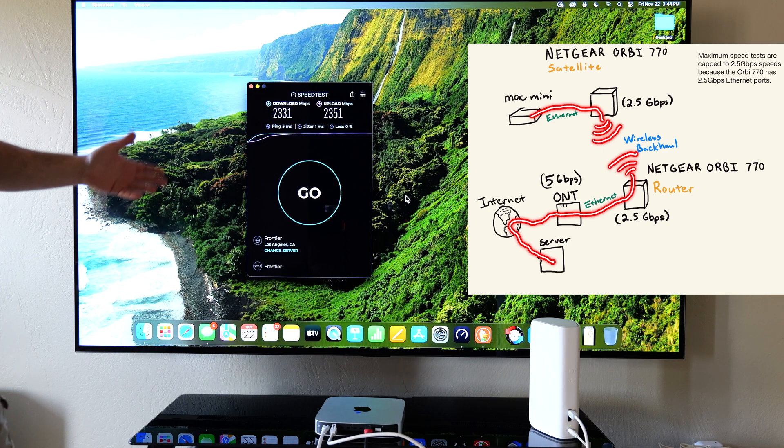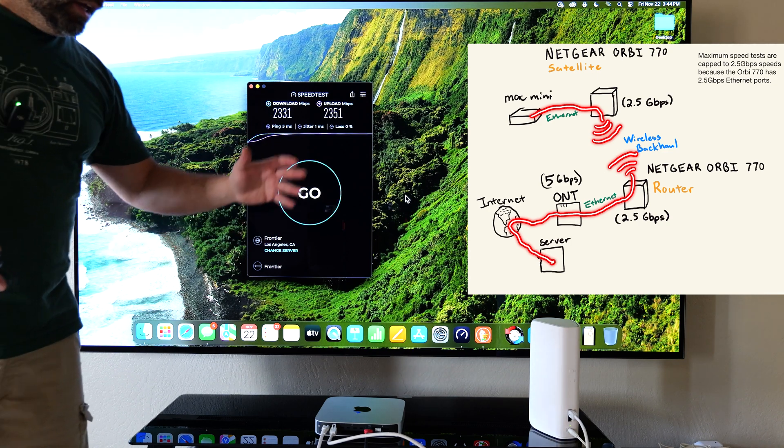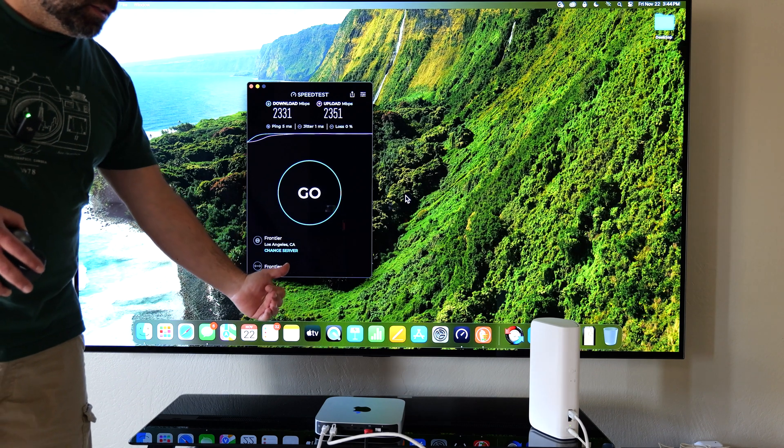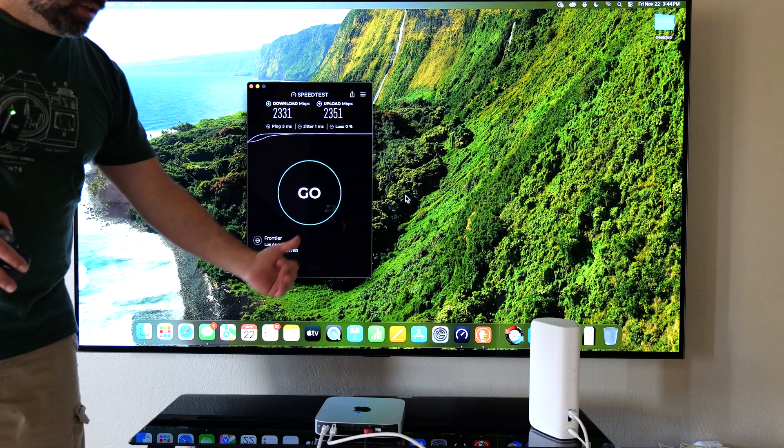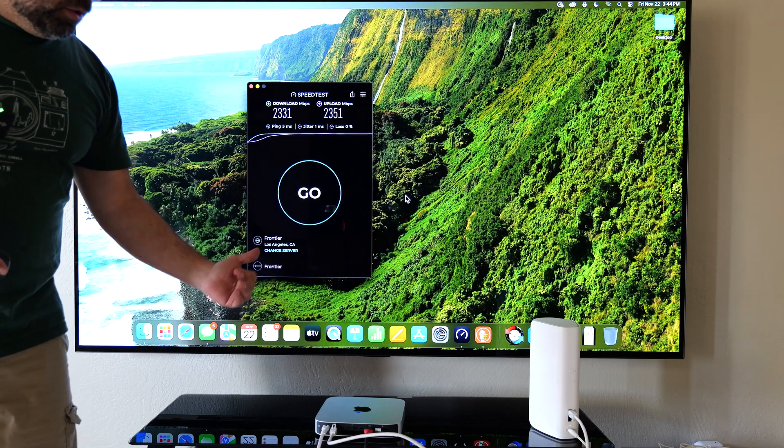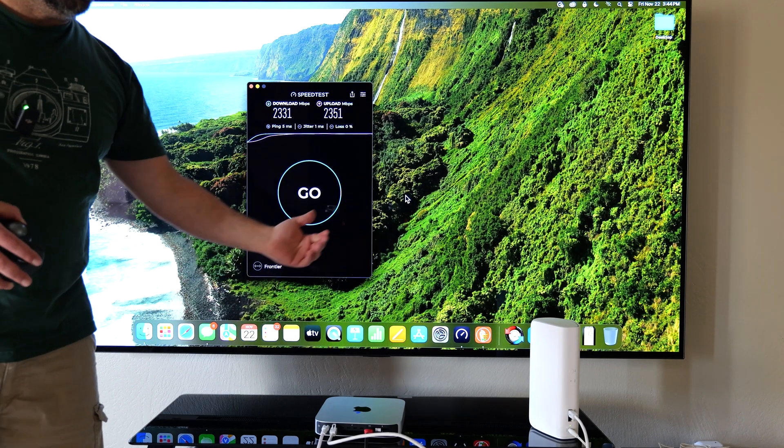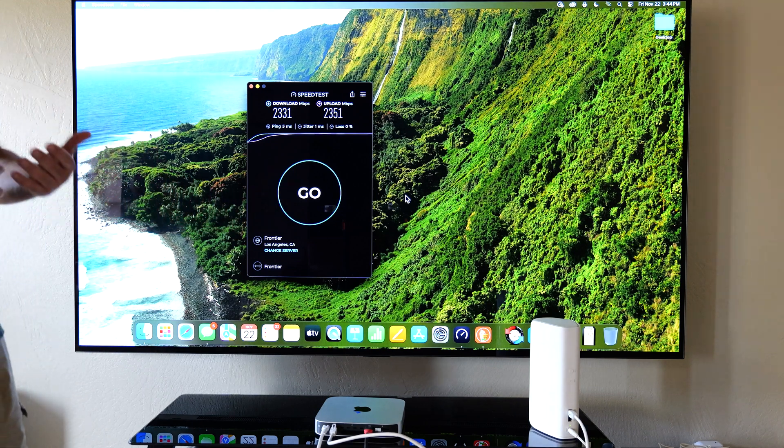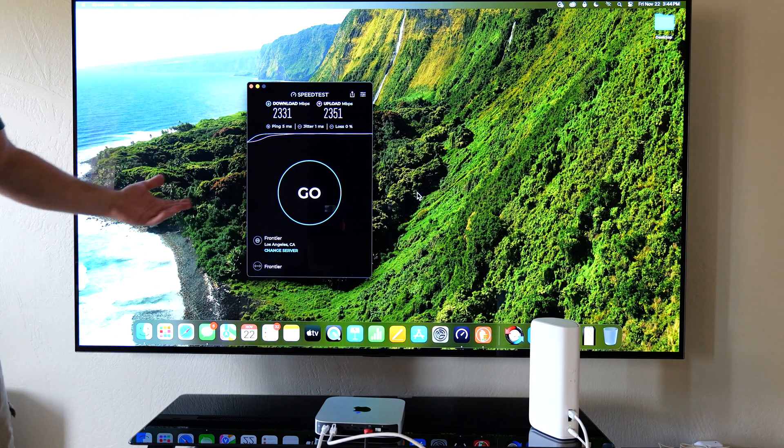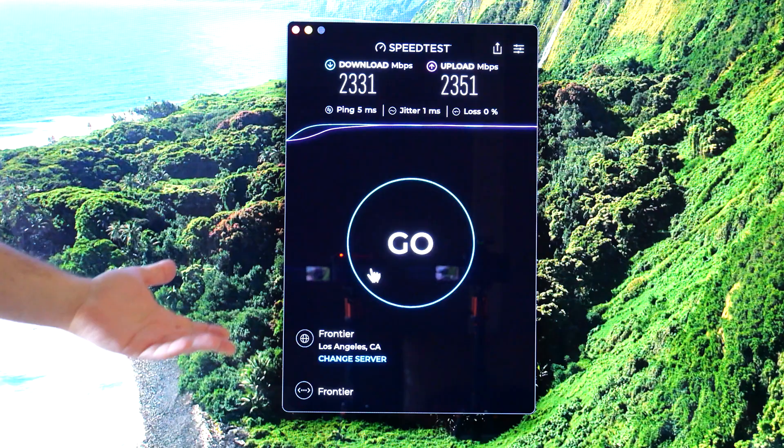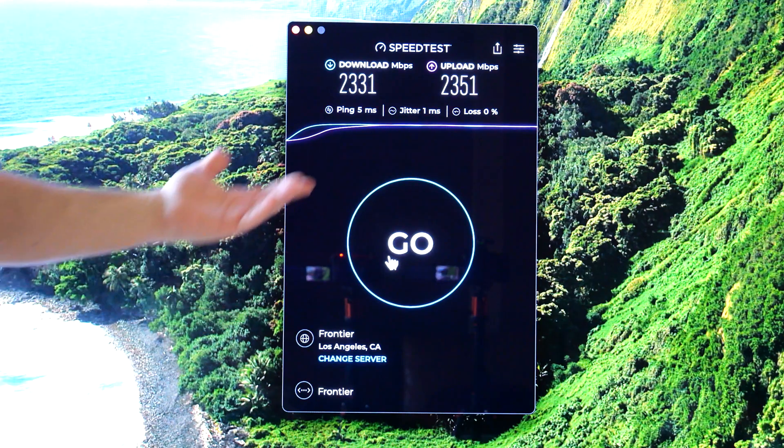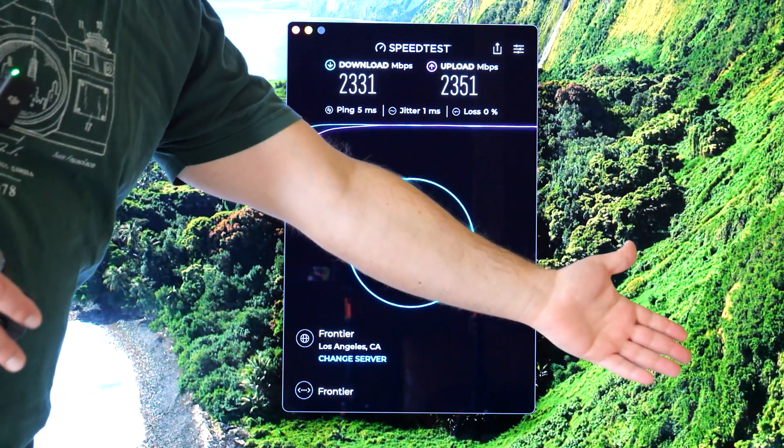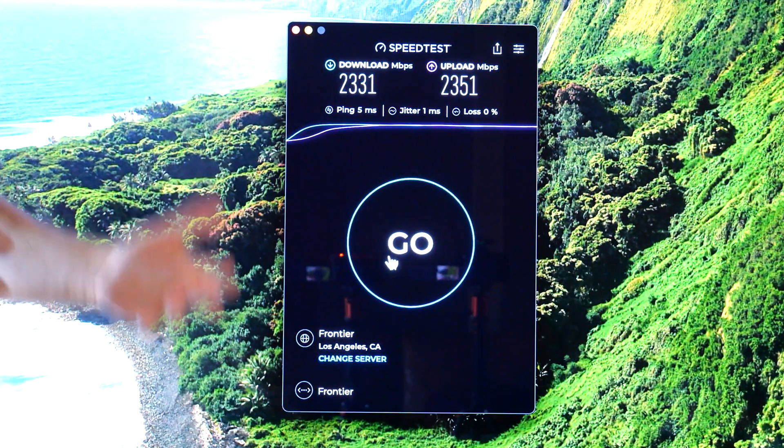So the fact of the matter is that if you have an Ethernet connected device and you connect it to that, you can literally get just about maximum speeds connecting to a wireless backhaul node. And this is the beauty of Wi-Fi 7.